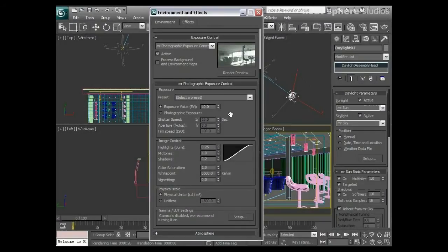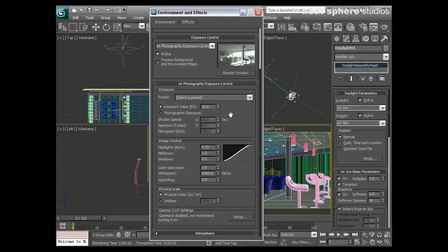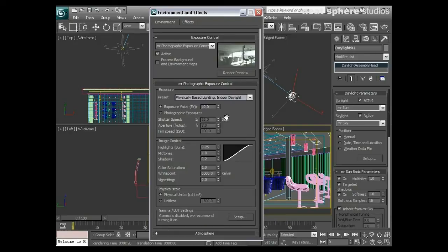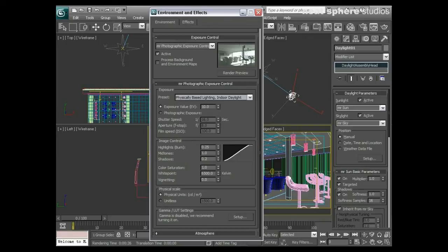Leading straight on from our previous tutorial, I'm going to look at this photographic exposure control in a little bit more detail. We've got our presets here, and one of our presets was indoor daylight. That's given us an exposure value, and when I rendered the scene you can see we have our little window appear up here.